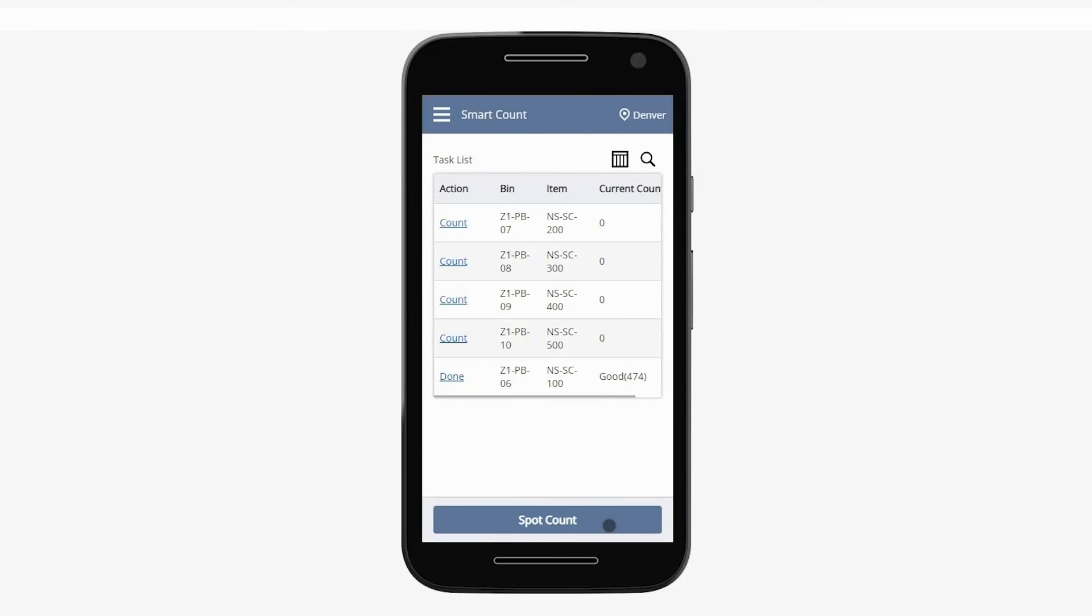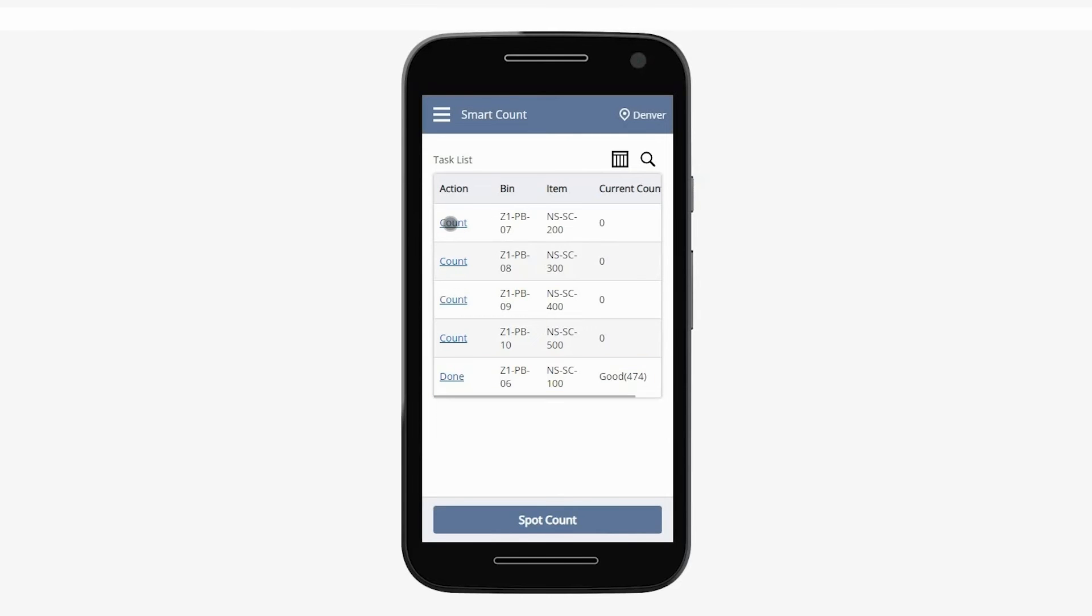As we can see, the item we just counted moves to the bottom of the list. It's labeled as done in the action column and the quantity and inventory status is listed in the current count column. If necessary, the user can go back and make changes to the count before it's approved.